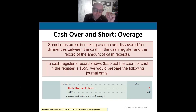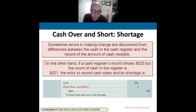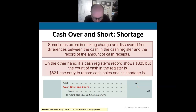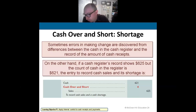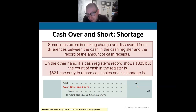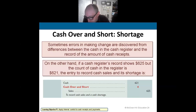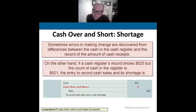If we're short — say total sales are $625 but cash in the register is only $621 because someone gave too much change — we debit cash $621, debit cash over and short $4, and credit sales $625. Cash over and short — it happens, no one's perfect.